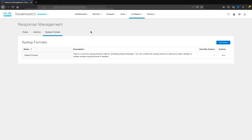And finally, on the third tab, there is a syslog format option if you want to customize the syslog messages you are sending to other solutions. This was a short overview of the StealthWatch Response Manager — stay tuned for other detailed videos. Hope this video has been informative for you, and you have enjoyed it.